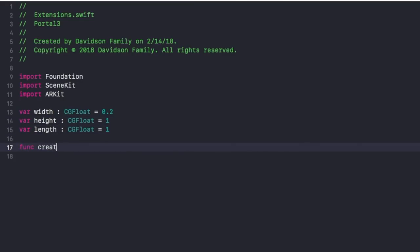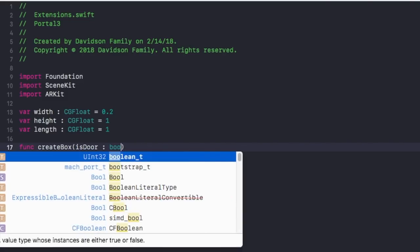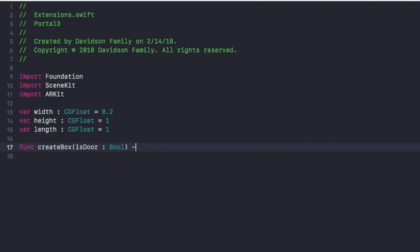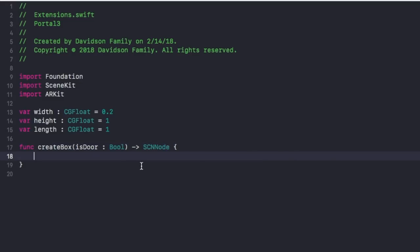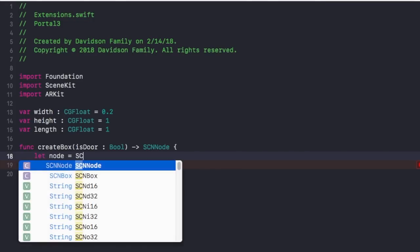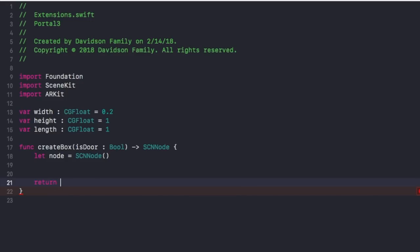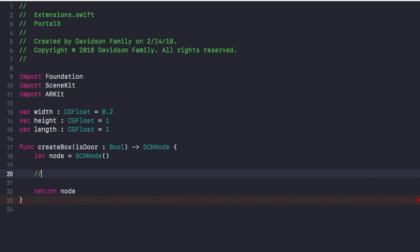After that, we want to create a new function. This function is going to help us create our boxes — our walls — that will help us create our scene. So I'm going to say func createBox, and inside those parentheses say isDoor colon Bool. We want to make sure it's returning an SCNNode. We put isDoor because if it is a door, we're going to register a different length for those walls. We create everything else except the door. At the end of the function, let node equal SCNNode, and return that node. Now let's add two boxes in there.